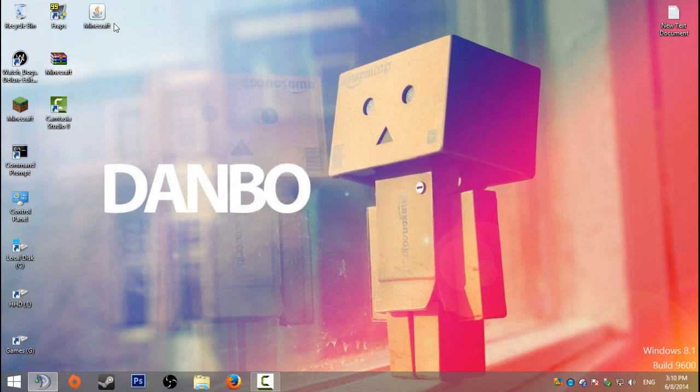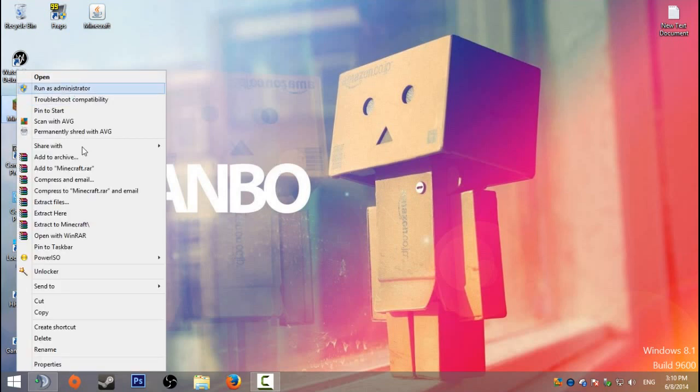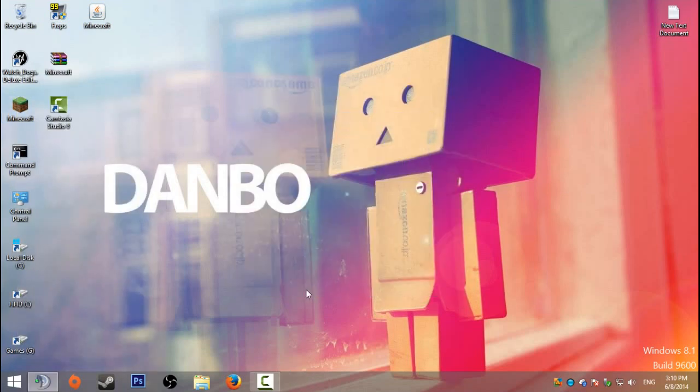It takes a couple of seconds. First of all, you want to right-click and go down to add to archive. Once you've done that, press OK.